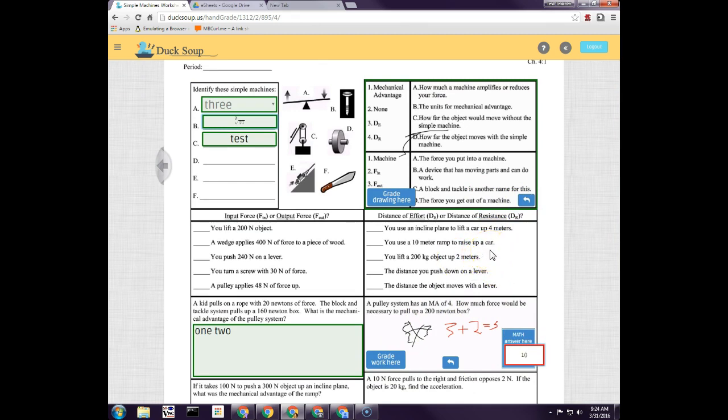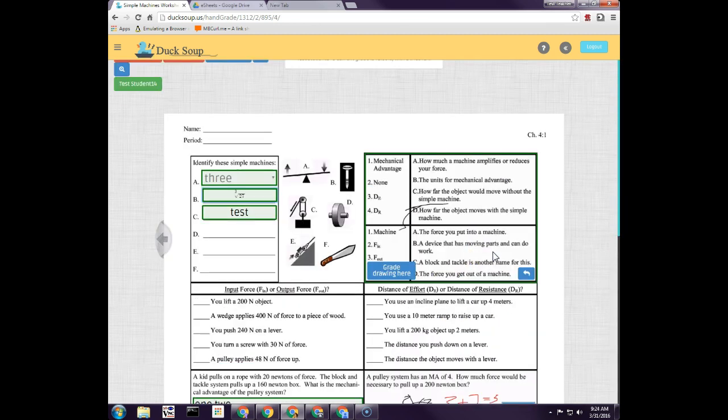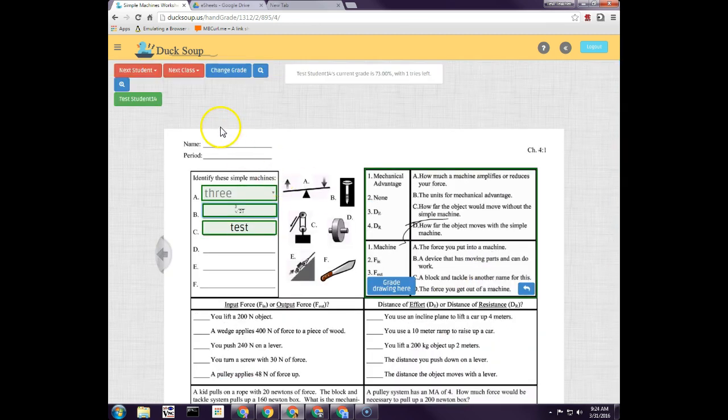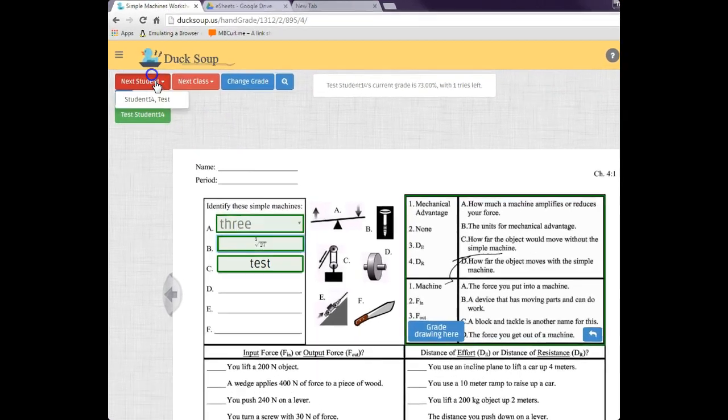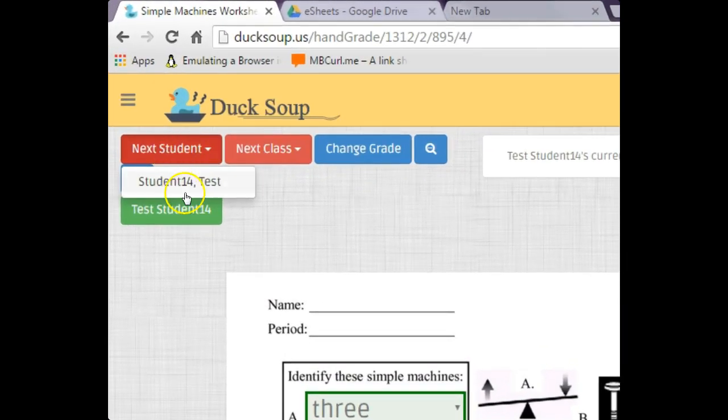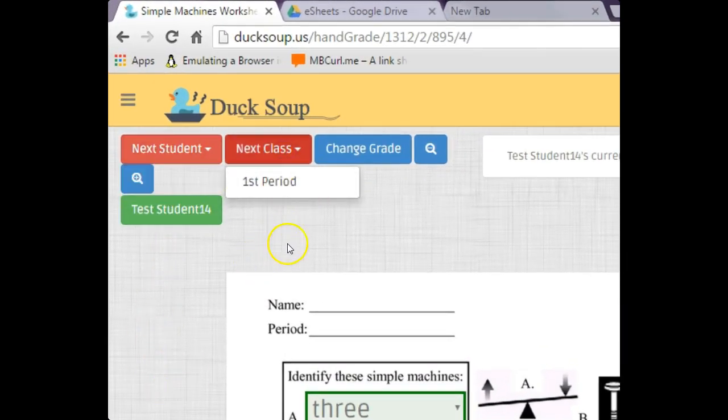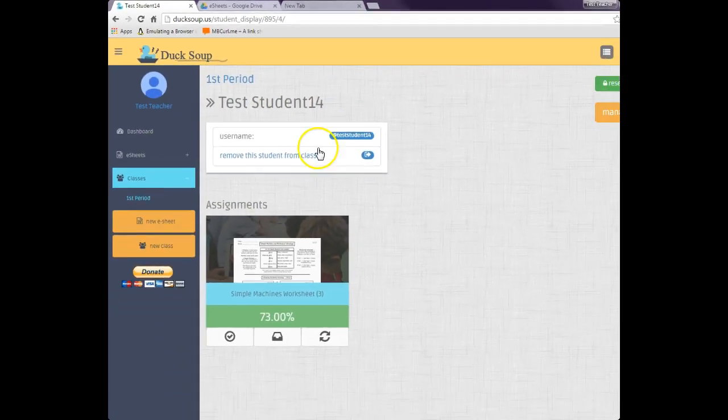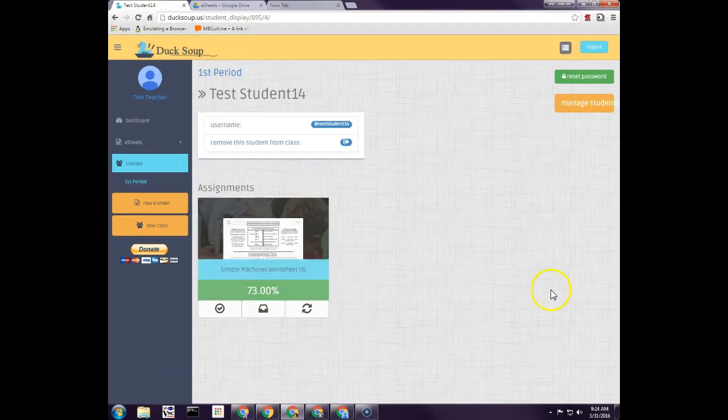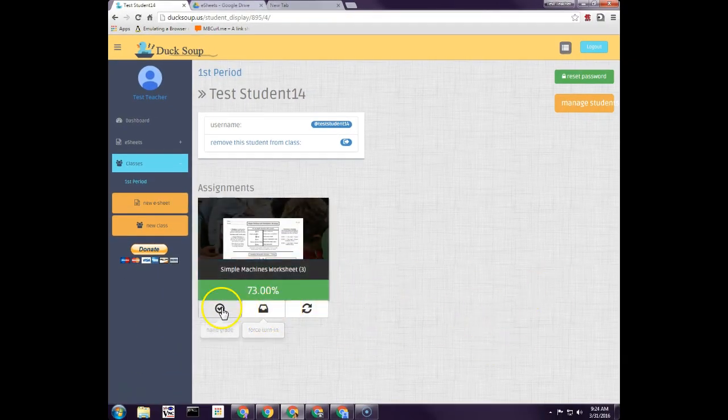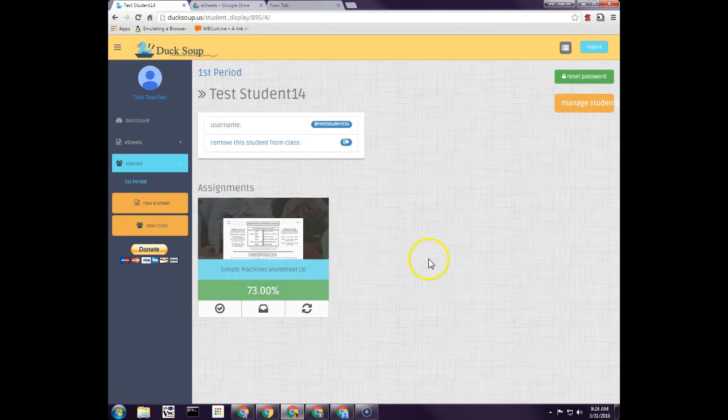And then of course up here I can click on the next student all the way down. I can switch to the next class. I can click here and actually go to the actual student itself and look at all their different e-sheets that they have actually turned in.